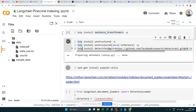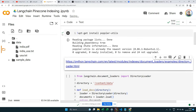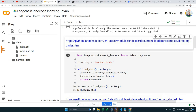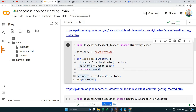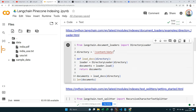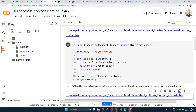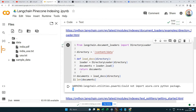LangChain's DirectoryLoader takes the path of your document folder and loads all files. Running it, we find three documents. This is covered in earlier videos — the main difference here is we're using sentence transformer embeddings instead of OpenAI embeddings. LangChain has a link to its document loader documentation, though some pages may have moved.